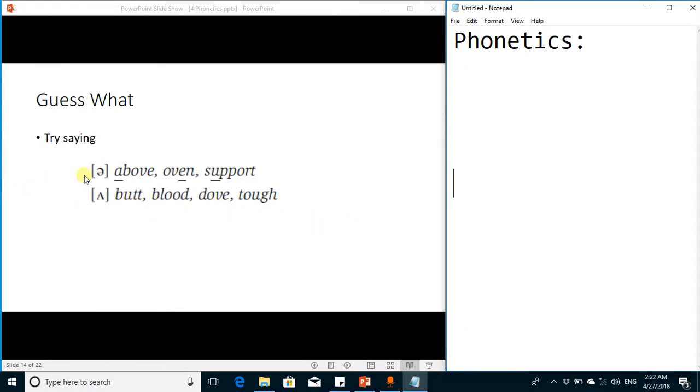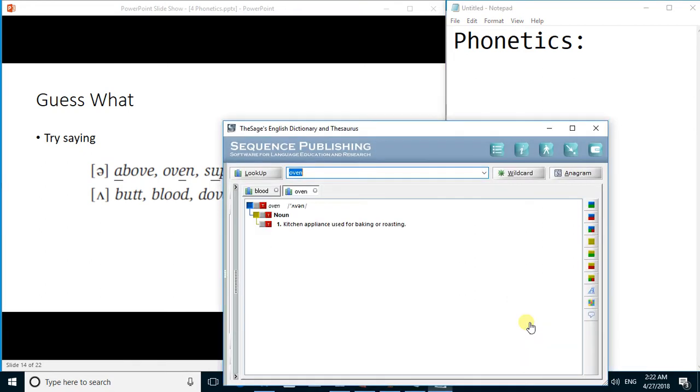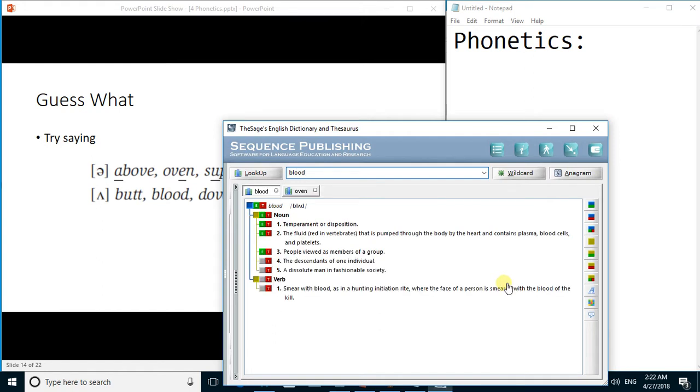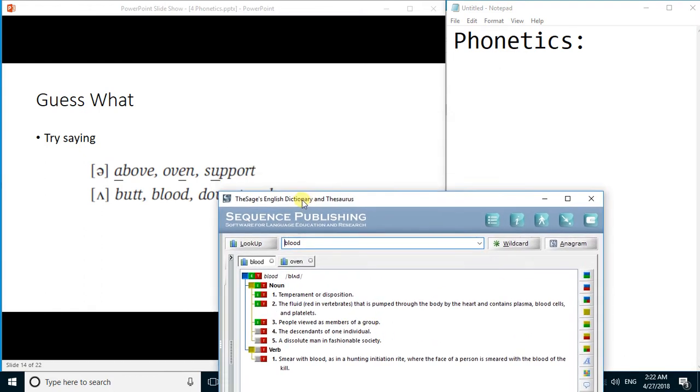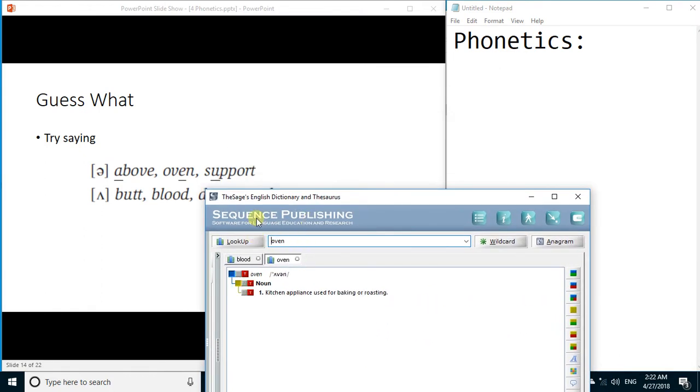You can observe these examples by putting the word in a dictionary. Like if I write here the word blood, the phonetic transcription will be B-L wedge and D. But if I write the word oven, the phonetic transcription will be oven.